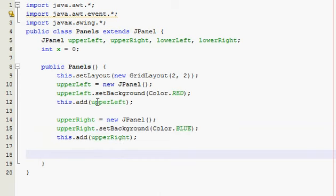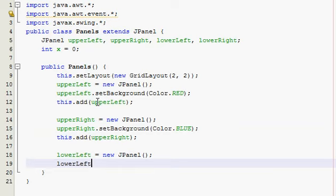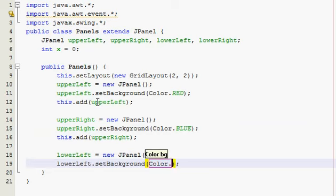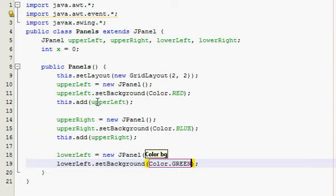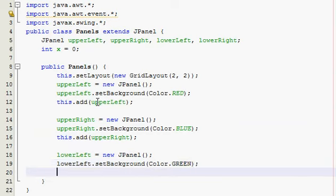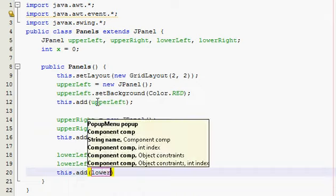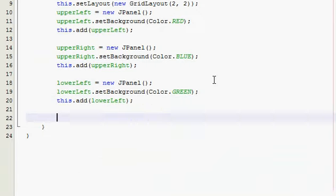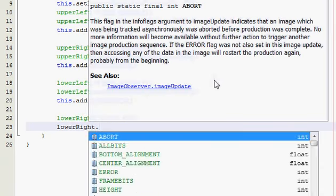And then lower left. This one's gonna be green. And I'll make this one yellow.